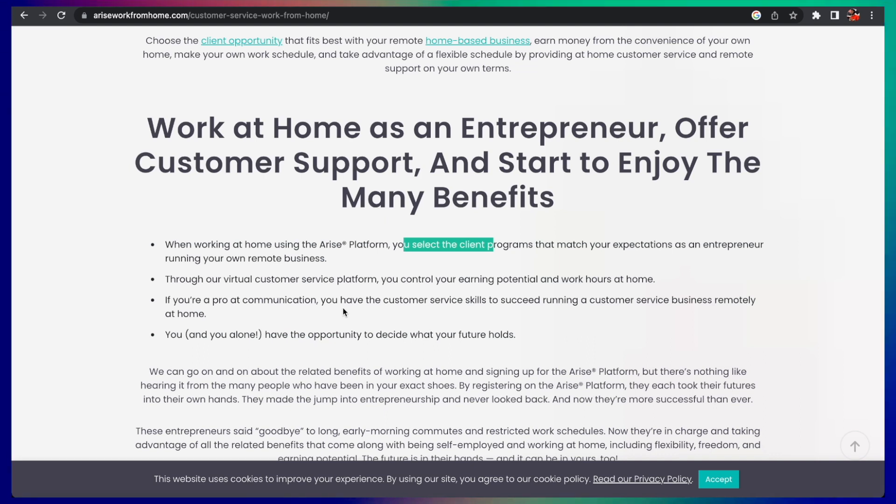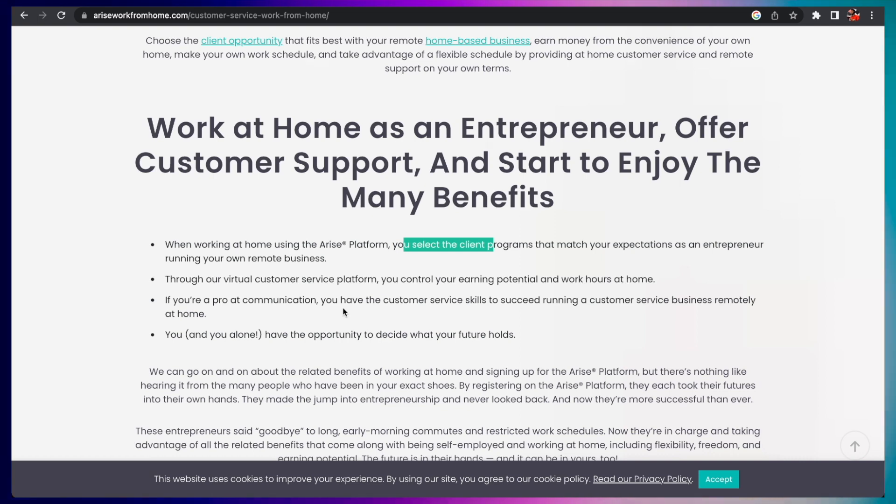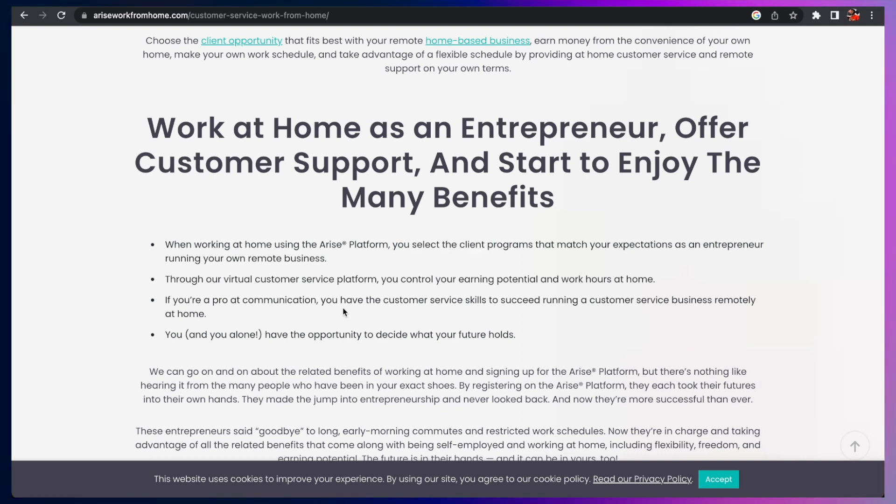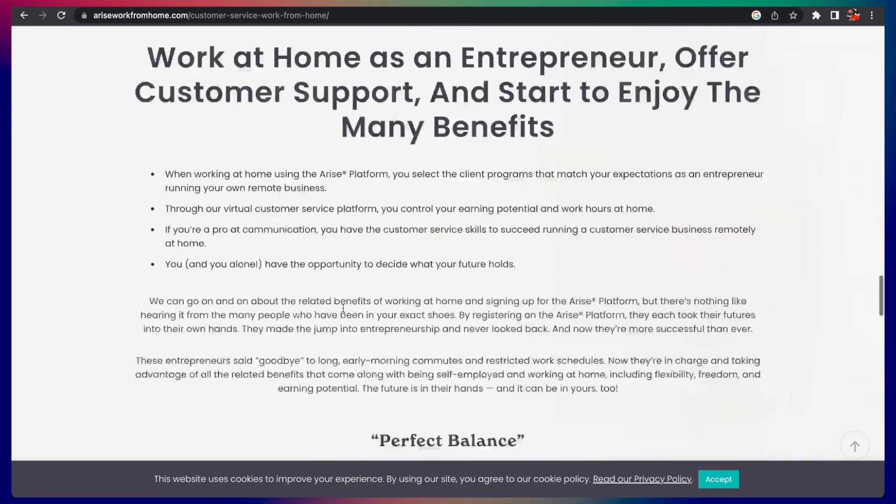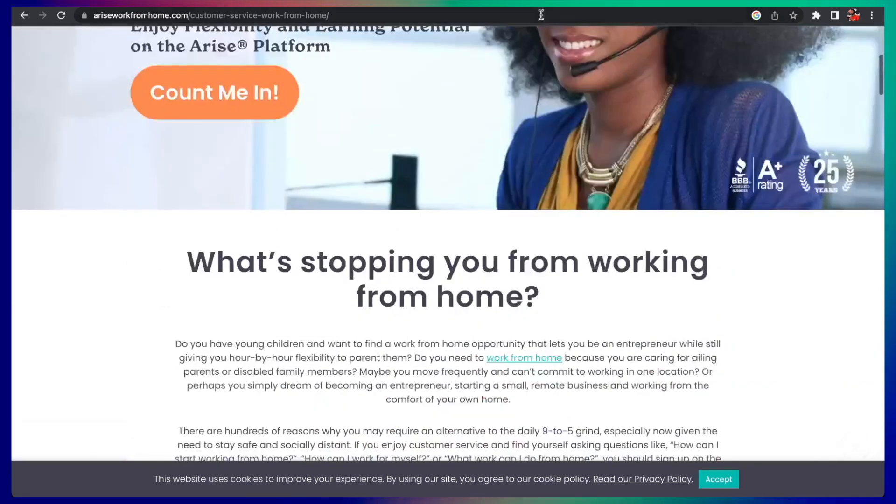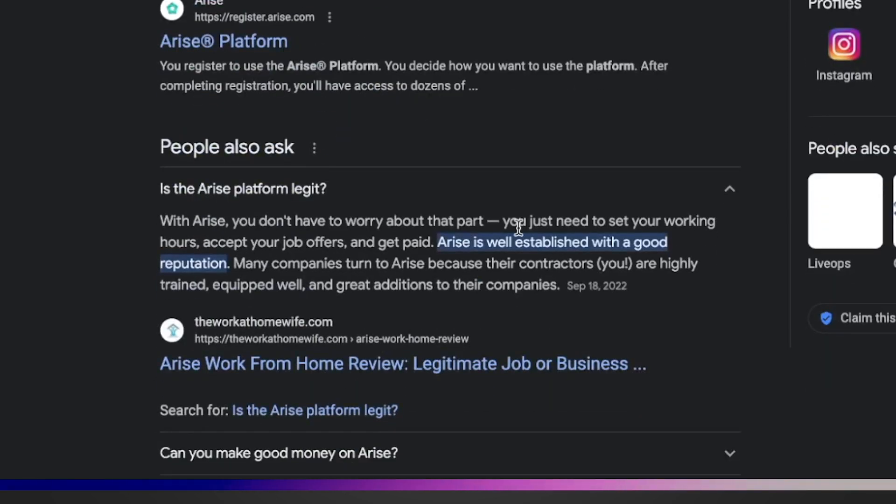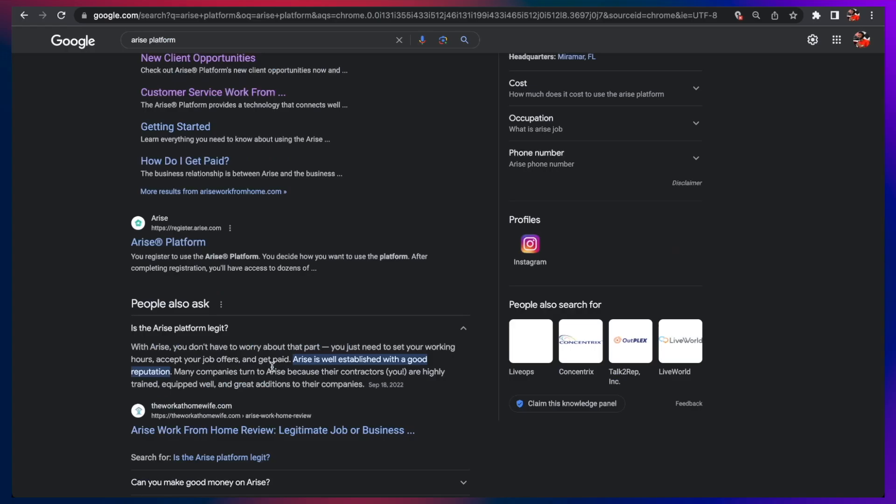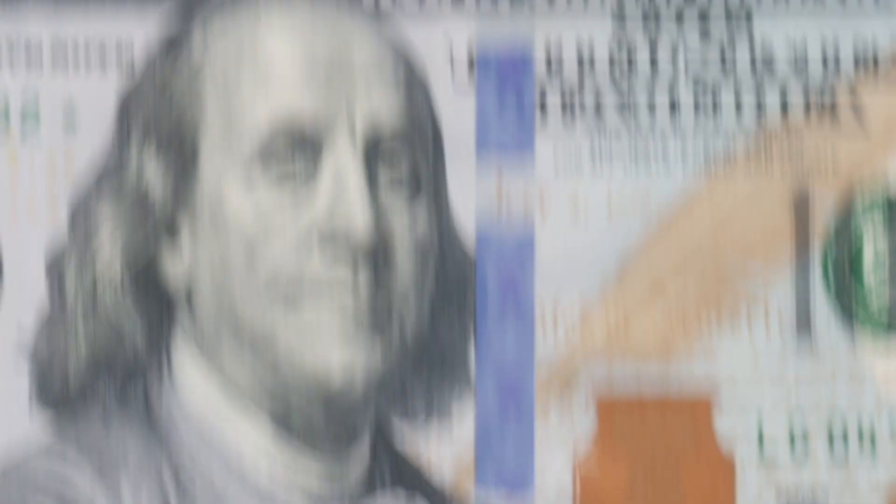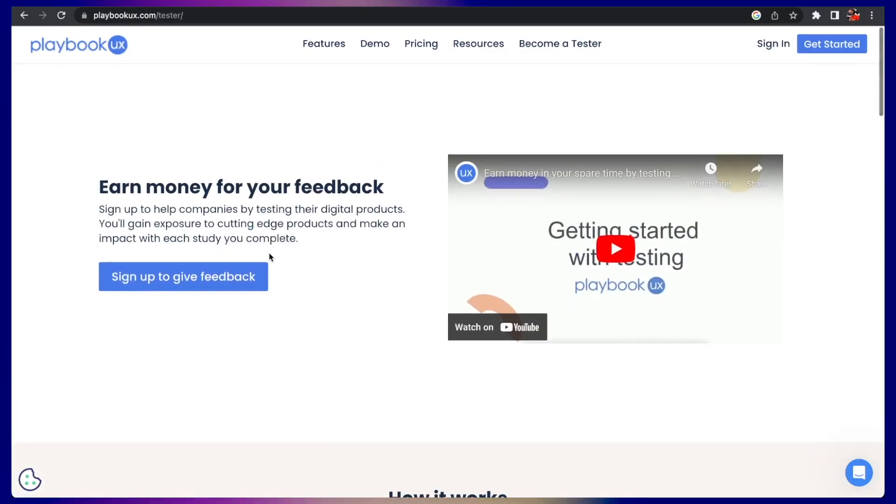The more you work, the more you can earn. As a pro communicator, you have the customer service skills to succeed running a customer service business remotely at your leisure. Arise is a pretty reputable platform. You just need to set your own working hours, accept the job offers, and get paid.